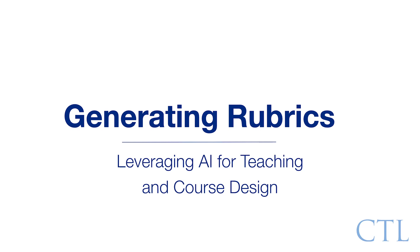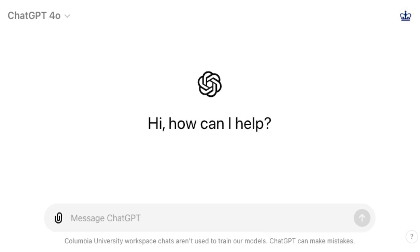Hello, and welcome to this video demonstration on generating rubrics for assessment and feedback with AI, presented by the Columbia Center for Teaching and Learning as part of the Teaching and Learning with AI initiative. In this video, we will use ChatGPT 4.0 to show how you can partner with AI to create a rubric for an assignment to transparently and consistently evaluate and provide feedback on student work or performance.